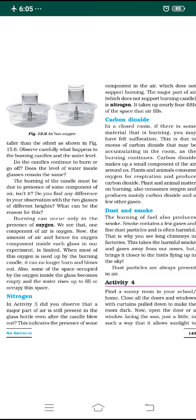Hello dear students, welcome back to the YouTube channel. In the previous class, I was explaining about the composition of air, and I explained about oxygen — the important gas which is helpful for burning — and an experiment which explains that air has oxygen. Now let us understand the next concept: the different types of gases present in air.